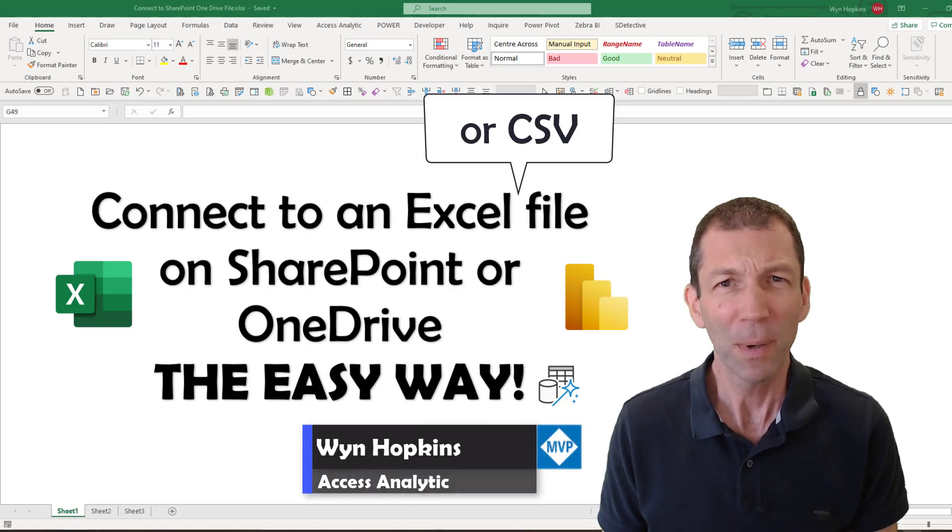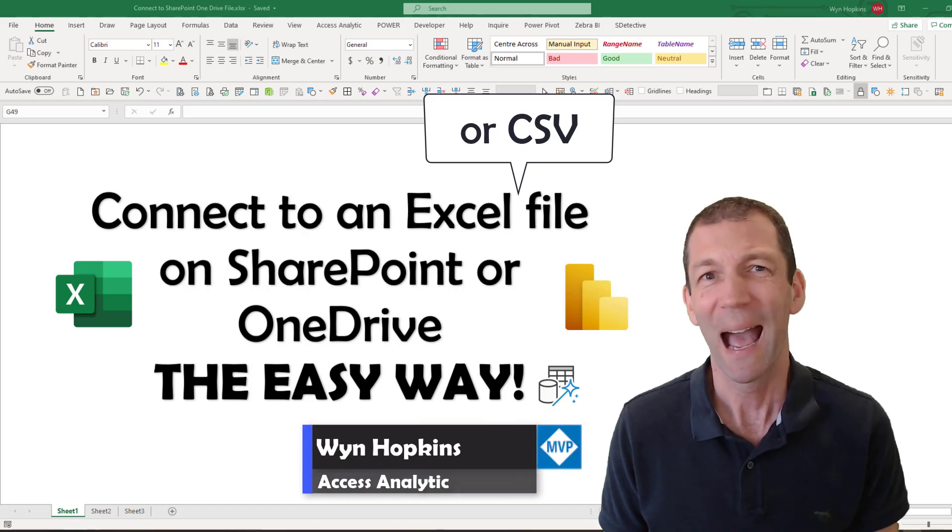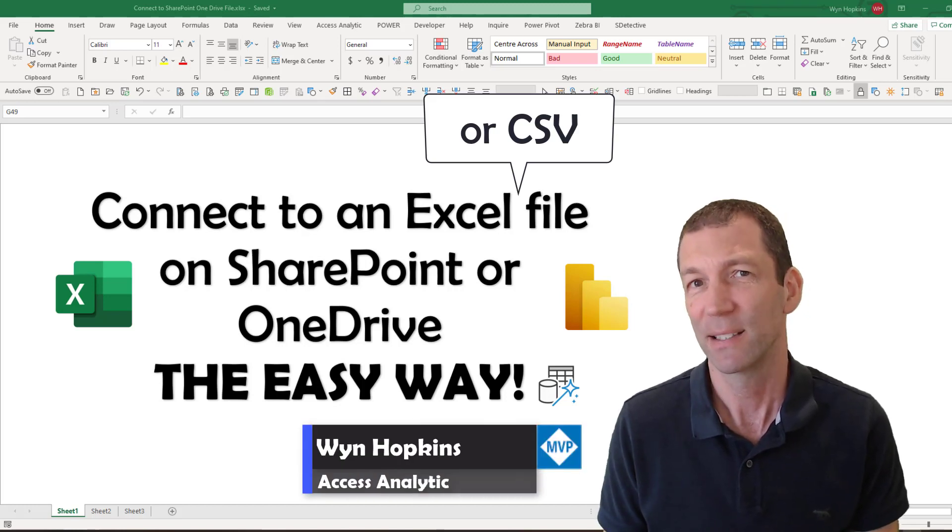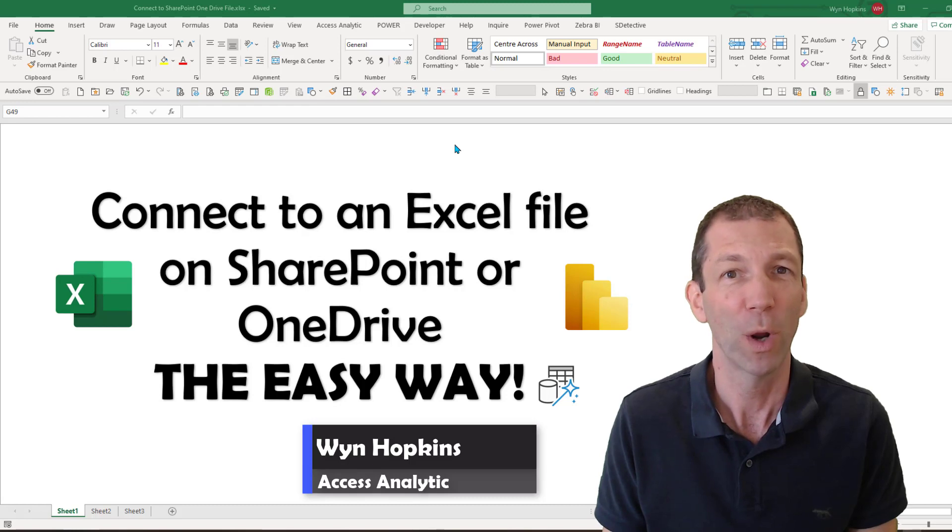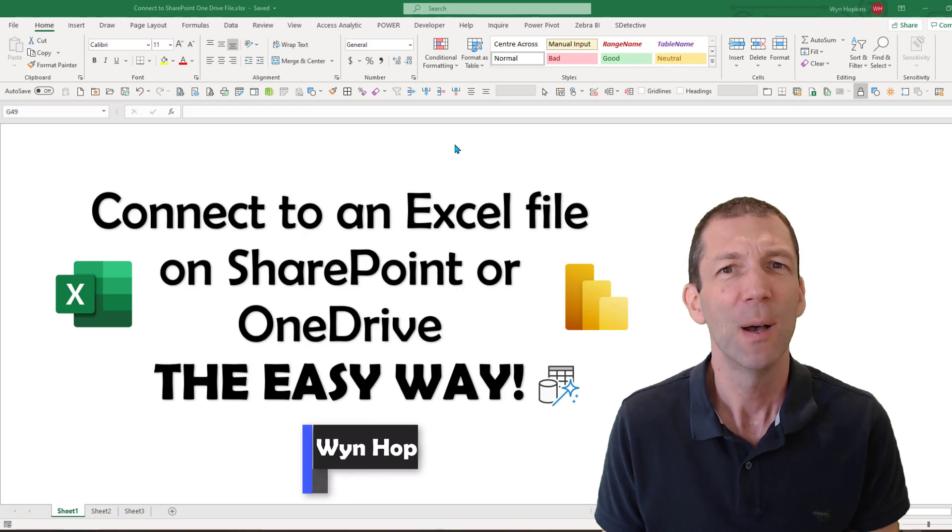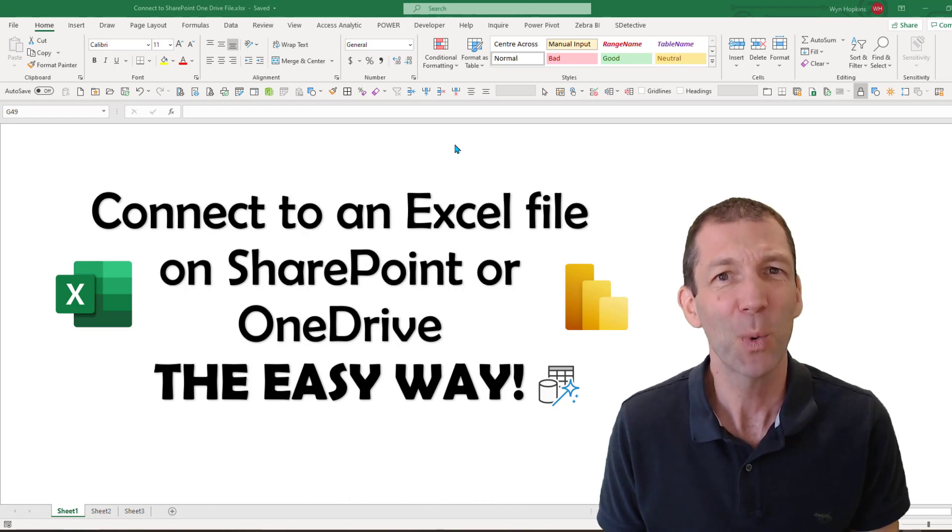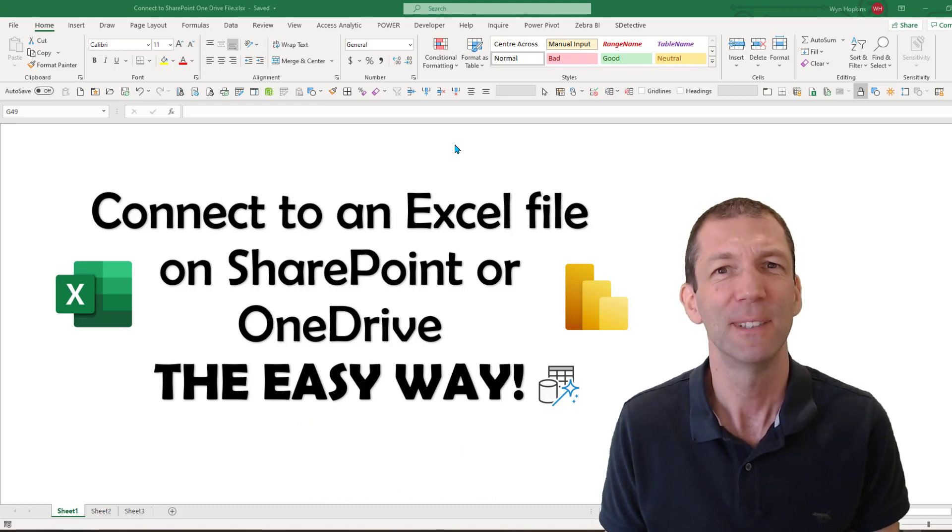I've done a couple of videos on how to connect to Excel files on SharePoint or OneDrive, but I'm pretty sure this is the quickest way. Let's go.